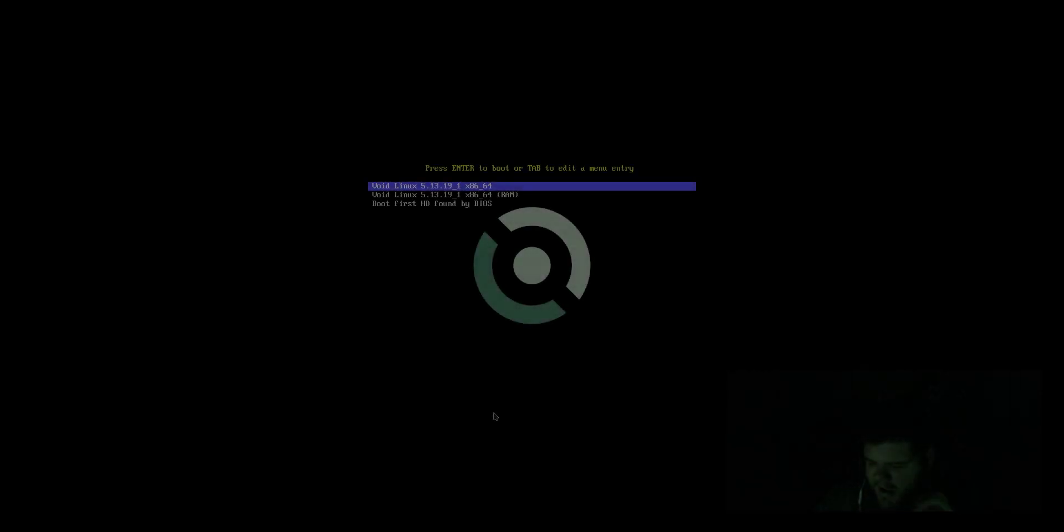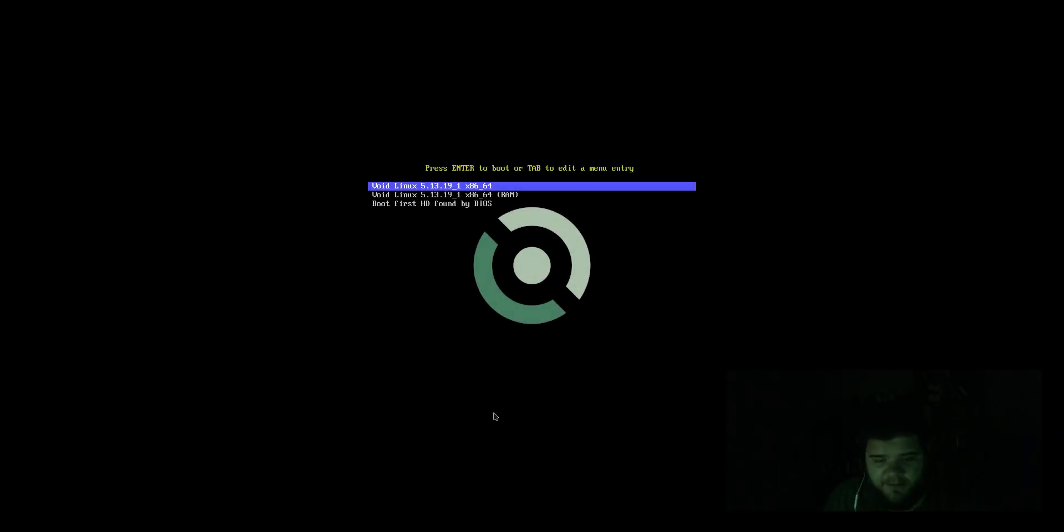Hey everybody, what's going on? Welcome back to another new video. Today, by popular demand, I'm taking a look at VoidLinux.